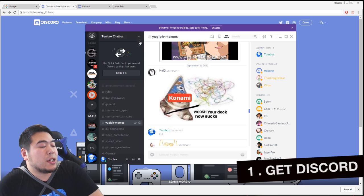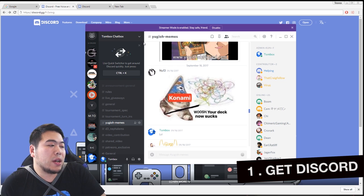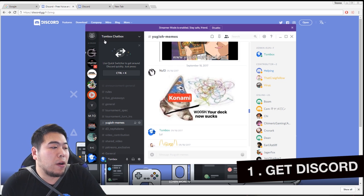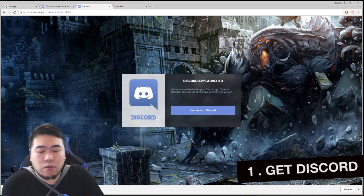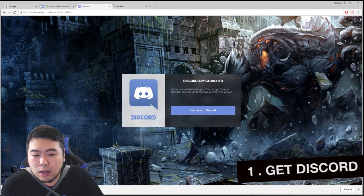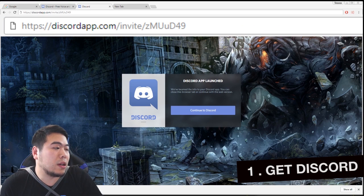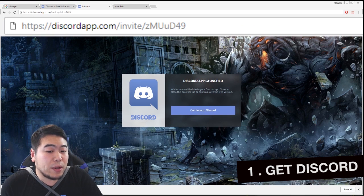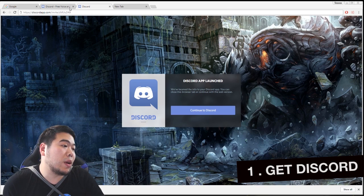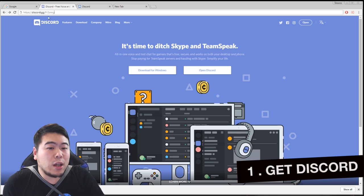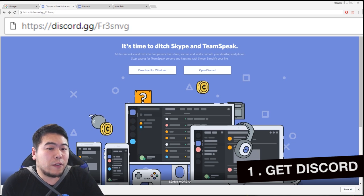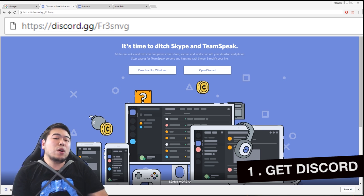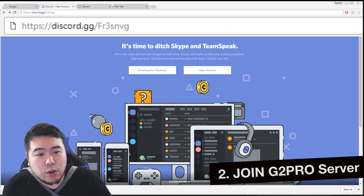Now that we have Discord, this is my server. If you guys wanna join, by all means, you can just click right here. But that's not the server we came here for. We came here for this server.